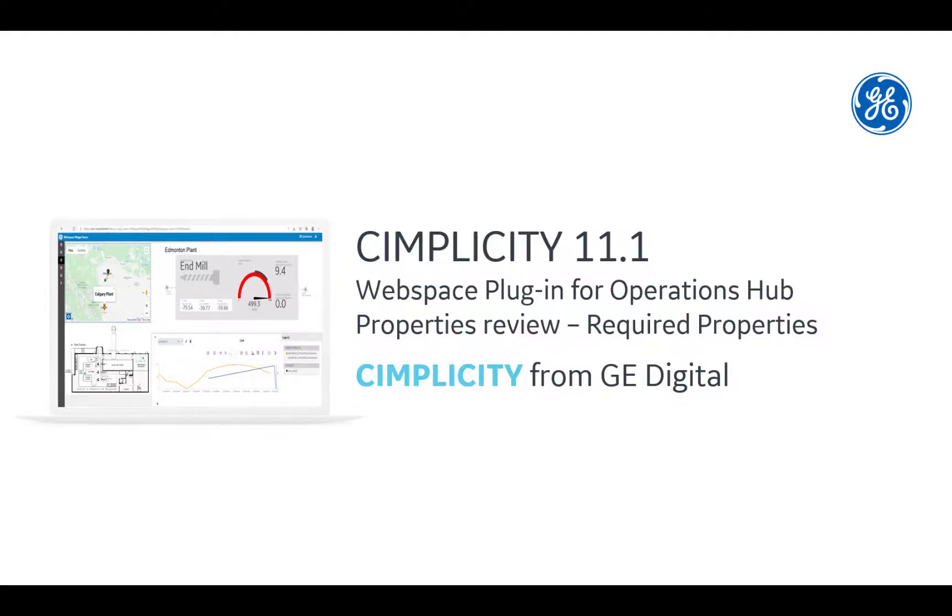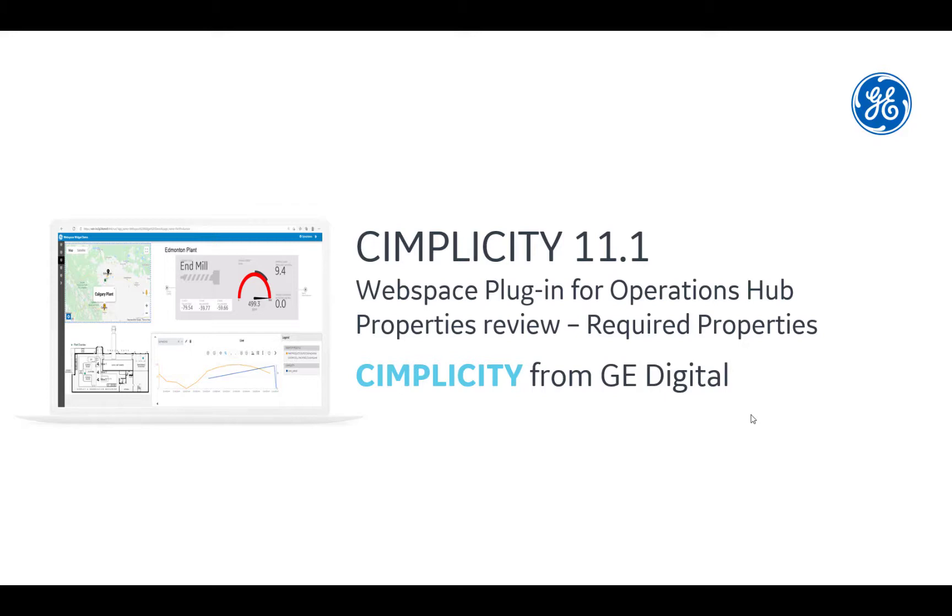Hello everyone. In this video, we will review Simplicity 11.1's feature of exposing its screens through a Webspace plugin in Operations Hub. Today we will walk through the required properties that you need to set on the plugin in order for it to retrieve and show Simplicity Screen.